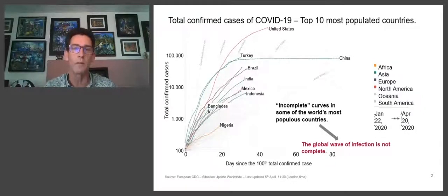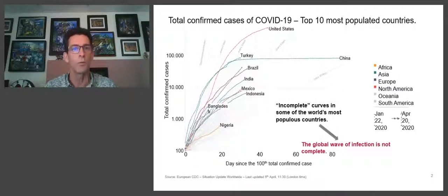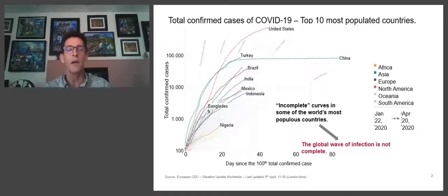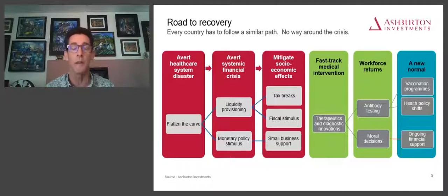Everyone else behind them in these top 10 countries is only just getting towards some form of flattening of the curve. Countries like Bangladesh are enormously densely populated, making risk mitigation for a health crisis enormously difficult. This global wave of infections is not over yet. Perhaps even the worst of what is still to come lies in these emerging market countries.